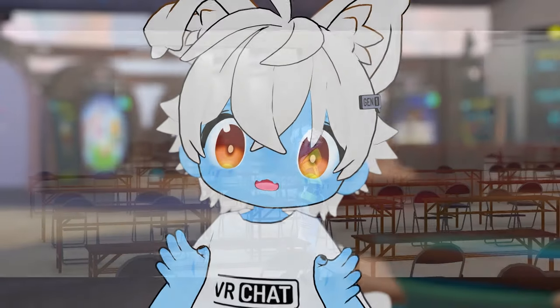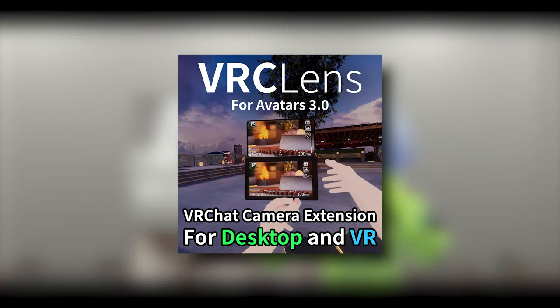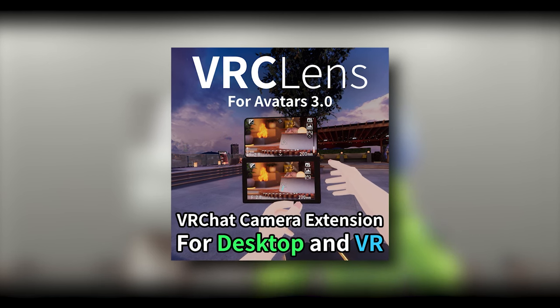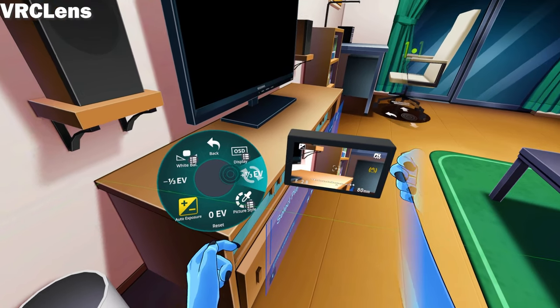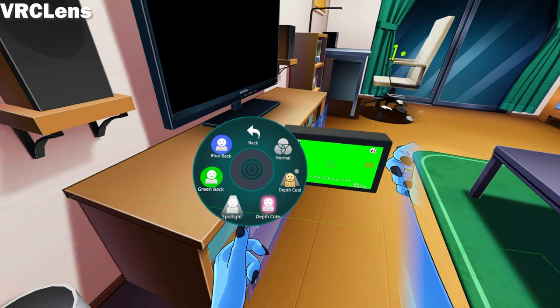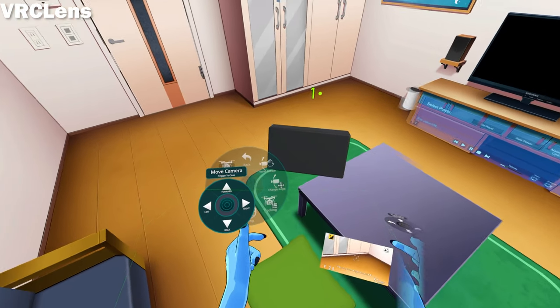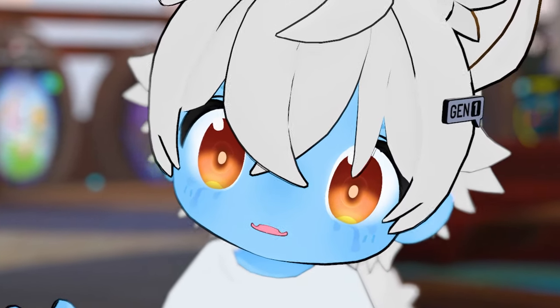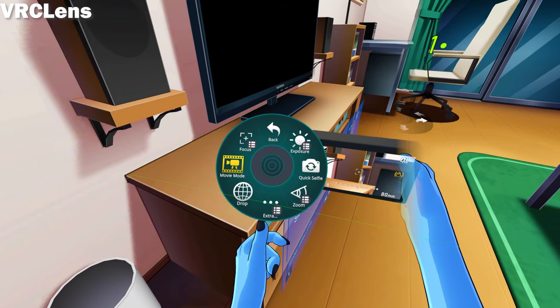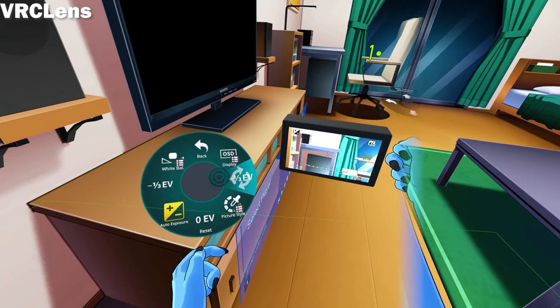If you want to have more options for your camera and want to go for more cinematic shots, I really recommend a prefab called VRC Lens. VRC Lens basically expands your camera settings to even the smallest detail, just like an actual camera in real life — from exposure to color changes to flying a drone with set focus points, which is also better than the VRC drone, sorry developers. VRC Lens is the perfect tool for not only videography, but also for photography.